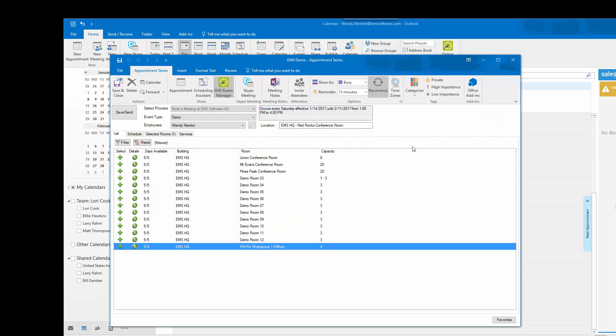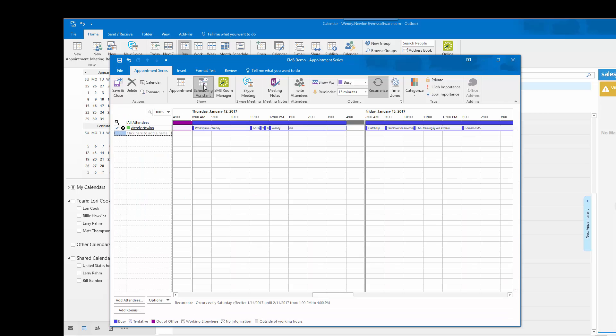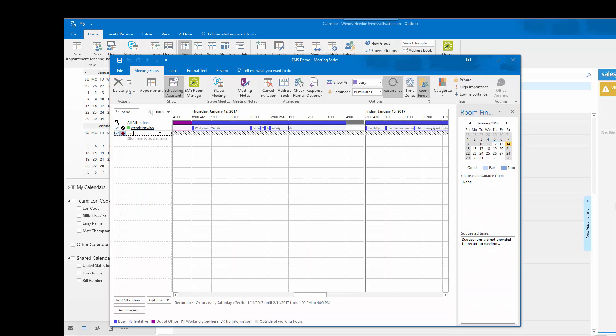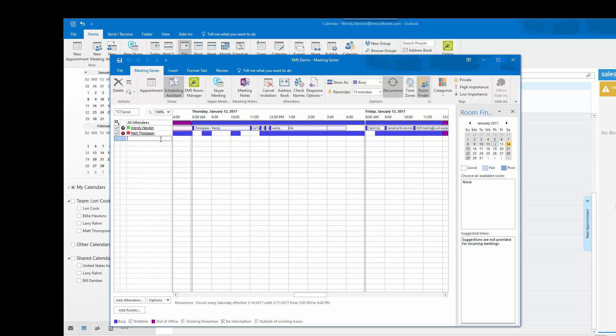I will choose the Lyman conference room, invite a colleague to my meeting, and then send the invite.